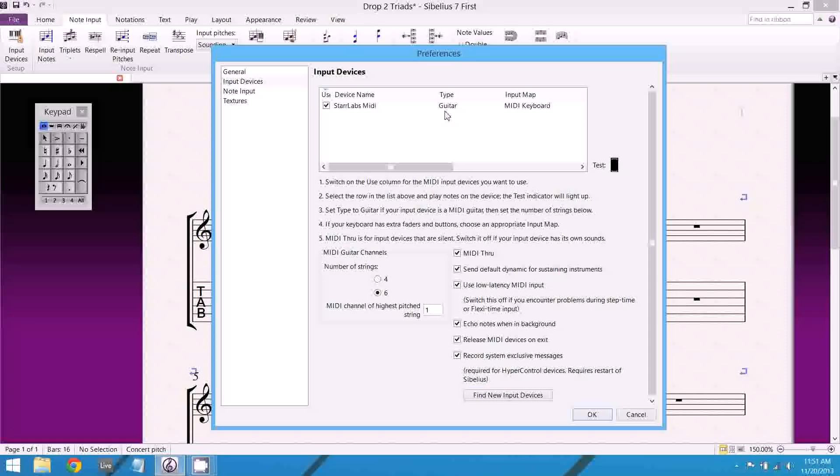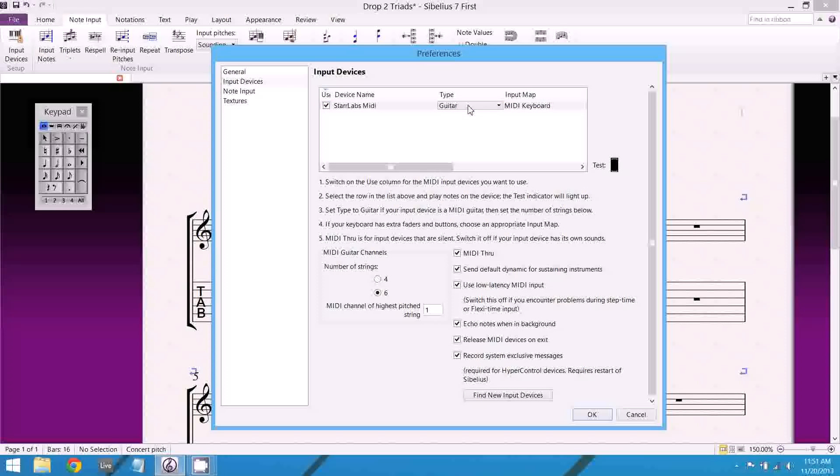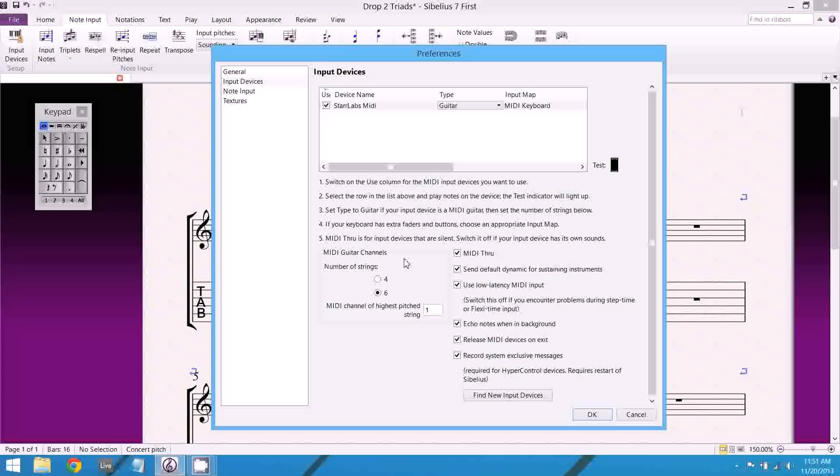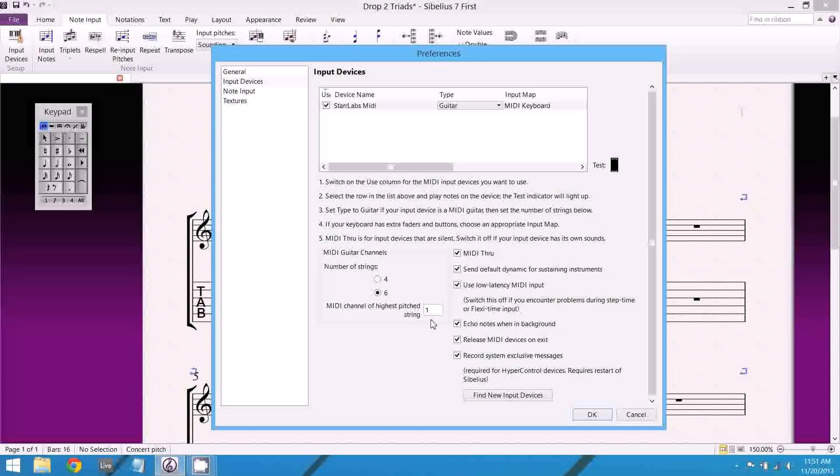So what you're going to want to do is change type. You're going to want to make sure that's on guitar. So it gives you the option of keyboard or guitar. So that needs to be on guitar. And then you tell it that it's a six string guitar. And the MIDI channel of the highest pitch string is set up to be one. Now I have this specifically set up in this preset so that each string transmits to a different MIDI channel. And I'll make that preset available in the comment description as well as the PDF for this lesson.